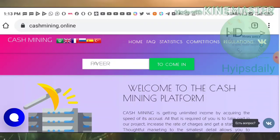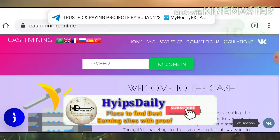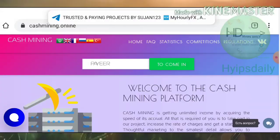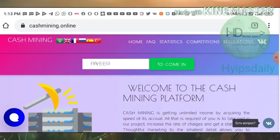I'm just trying to show you a live withdrawal proof because the site is almost eight days old. Currently the site is paying, and I just want to show you a live withdrawal proof here.